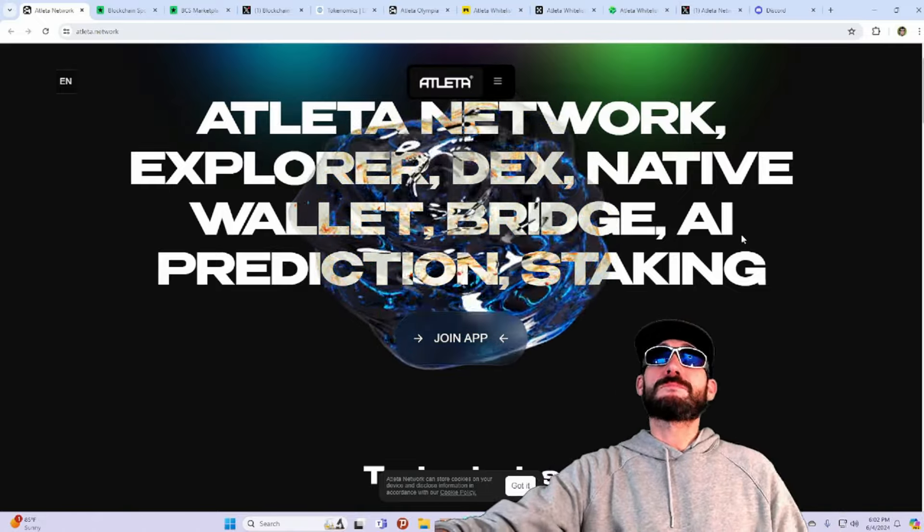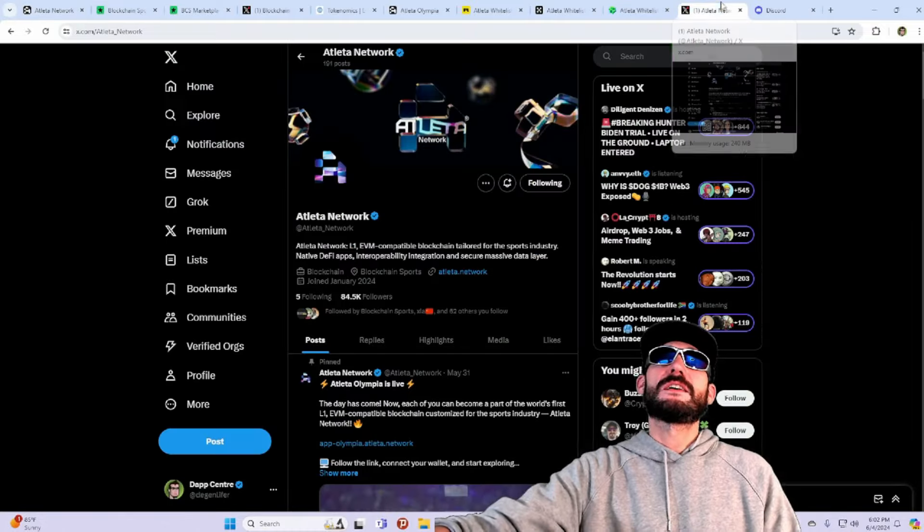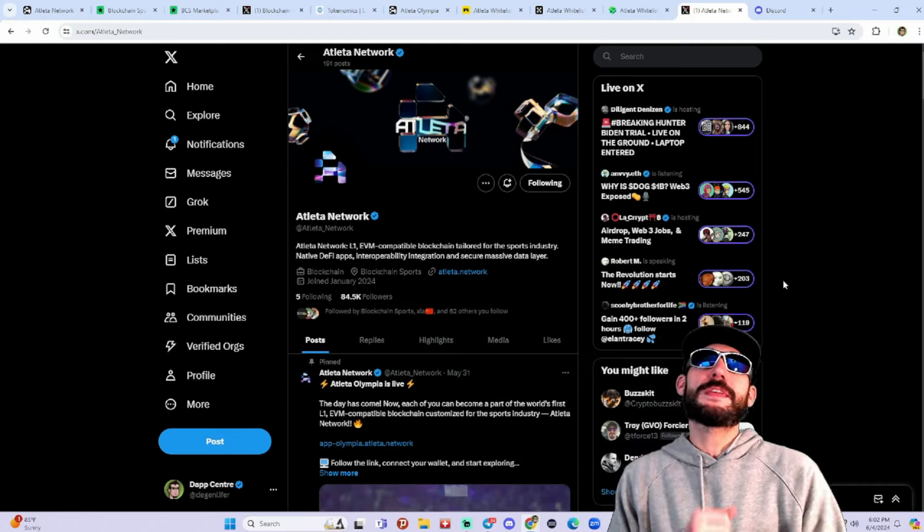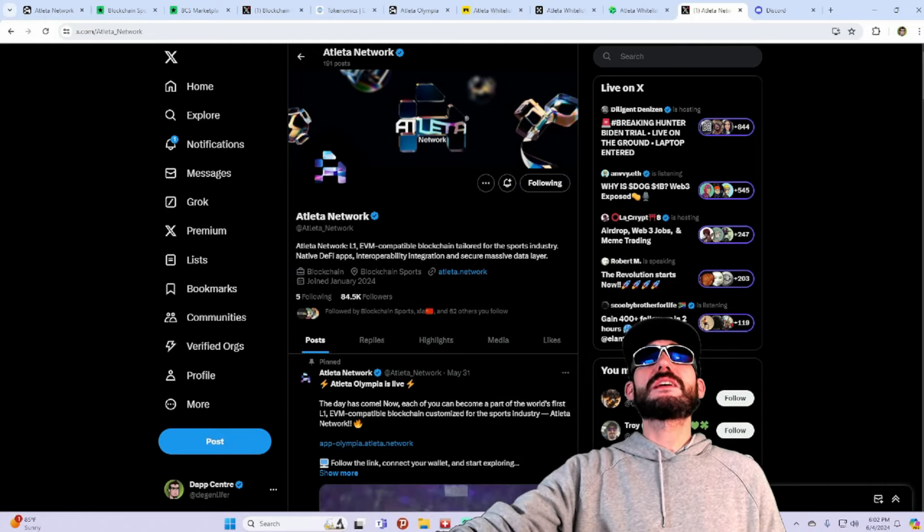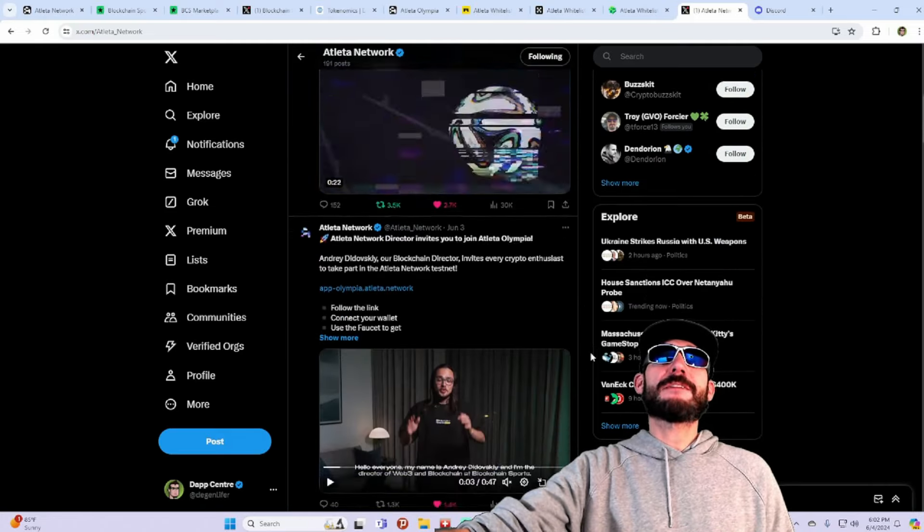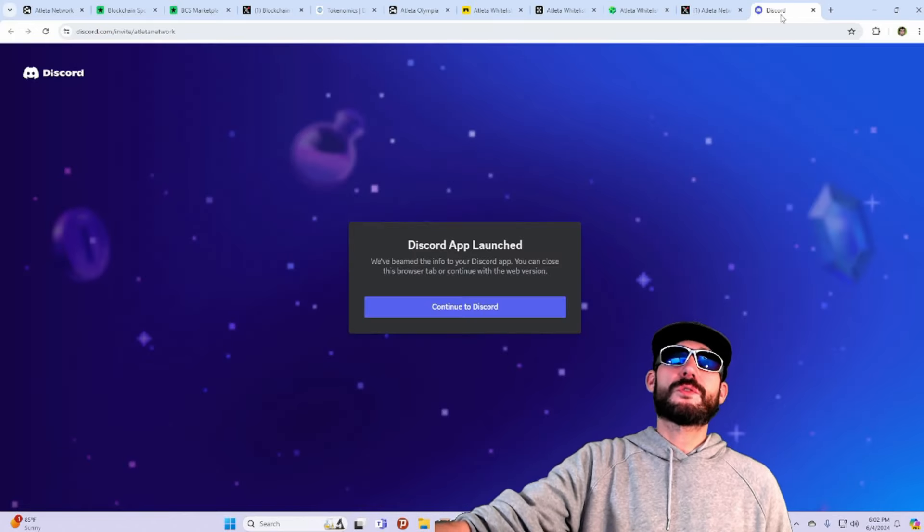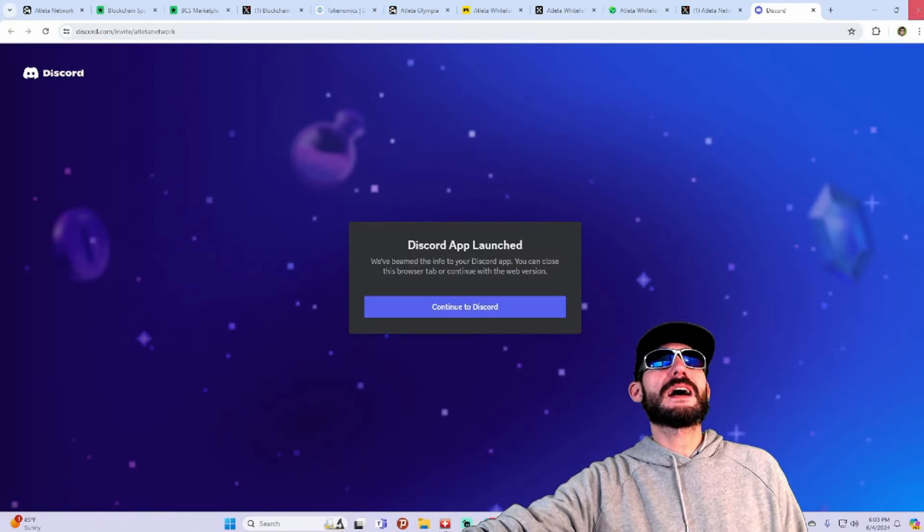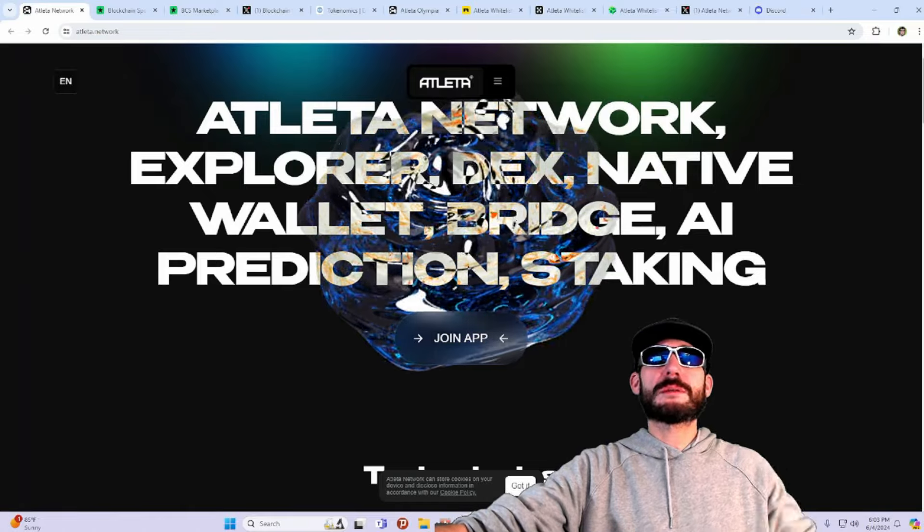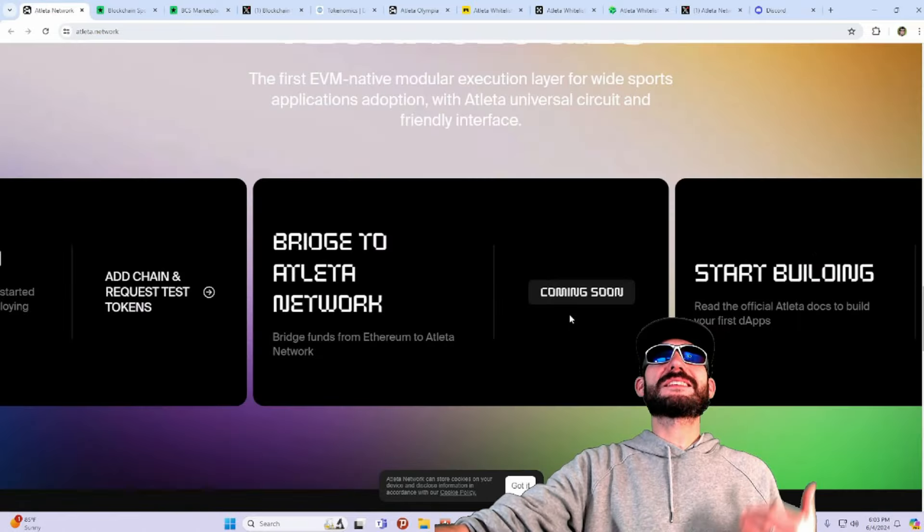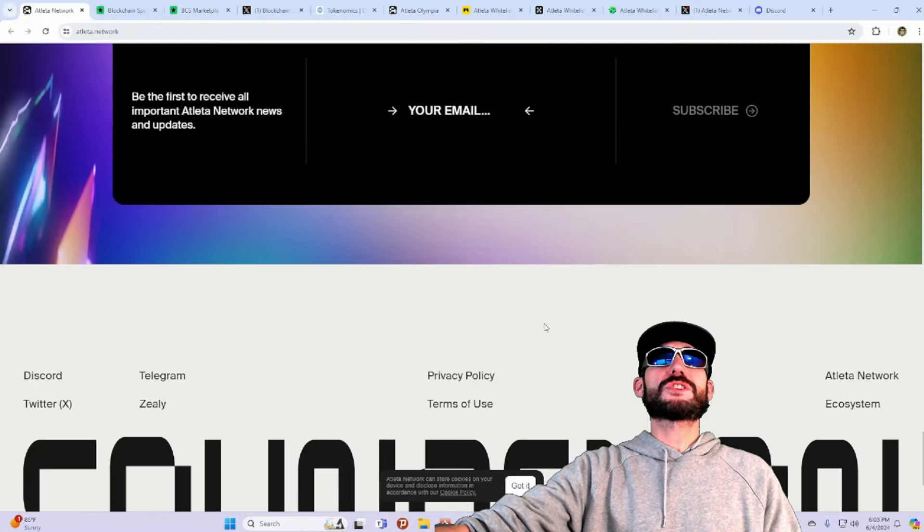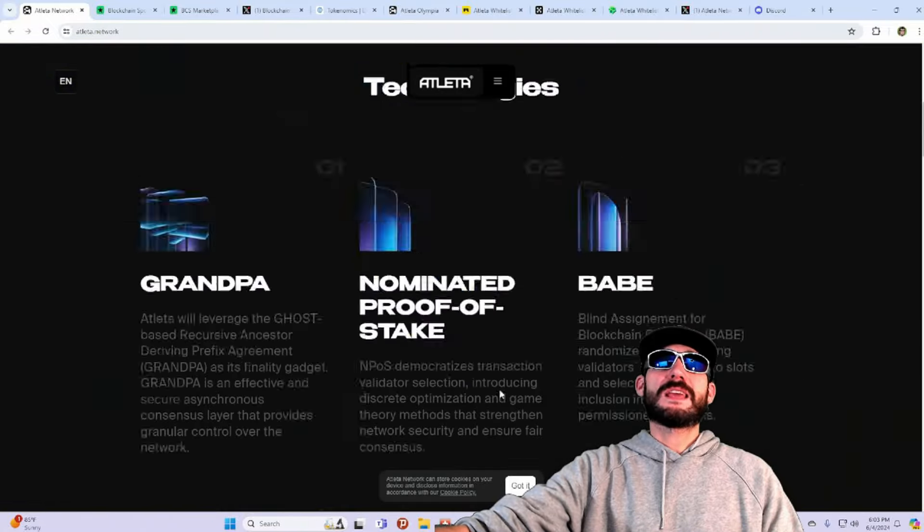But be sure to join their socials as well. Join their communities. You can follow them on their X account. They got over 84,000 followers. Great way to stay up to date with all the latest news and announcements. And then join their Discord. All the links will be down in the description. Let me know what you think. Are you guys bullish on Atleta Network?